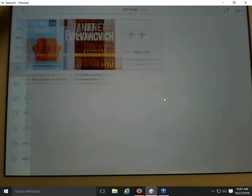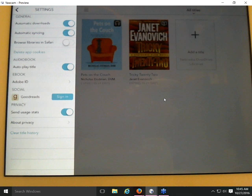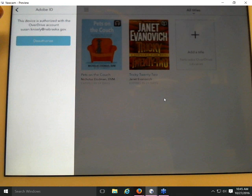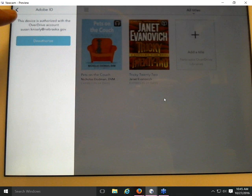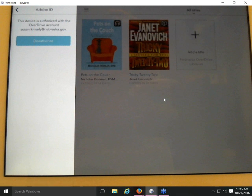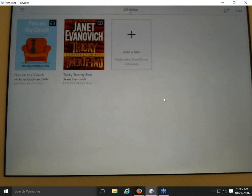Under Settings in the app menu, there's an eBook option showing Adobe ID. Tapping it tells you how the OverDrive account is authorized — it says this device is authorized with the OverDrive account susan.knisley@nebraska.gov, which matches the account I signed in with. When helping a patron who's having trouble downloading a book to multiple devices, checking this authorization information is important.